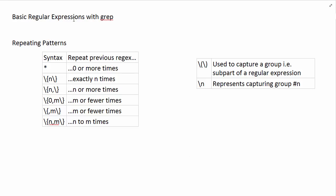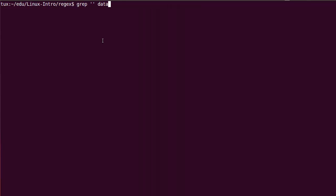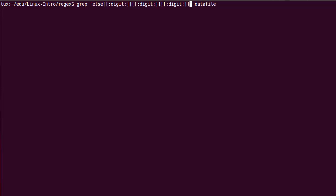We are continuing our exploration of basic regular expressions and usage in the grep tool. This time we are going to focus on how to repeat patterns. We have learned to express quite a few patterns. One of the last patterns we expressed was using the character class digit, wanting to say 'else followed by three digits'. We had to write digit followed by digit followed by digit, which was awkward.